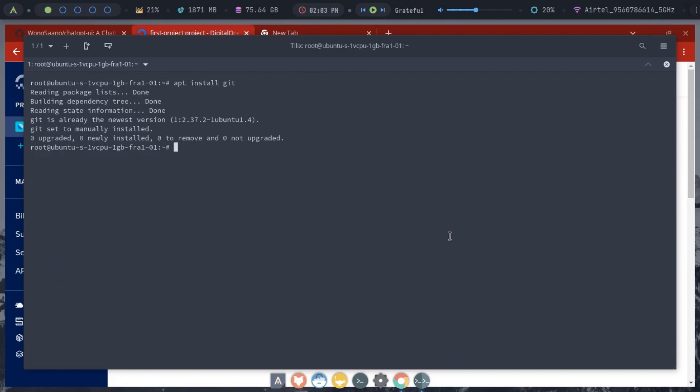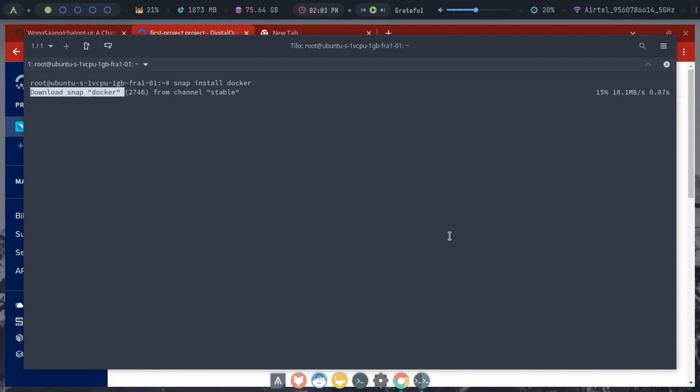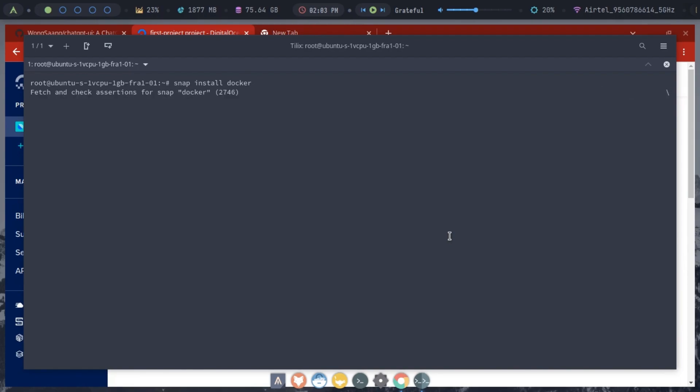We will now begin with the docker installation. Install docker using the snap command. Type snap install docker and then wait for the installation.